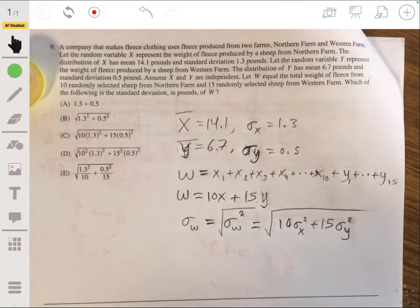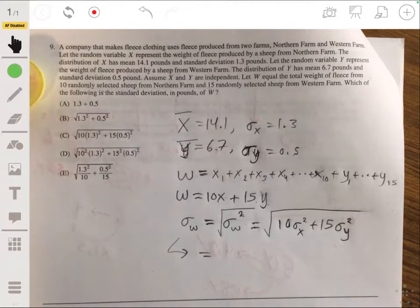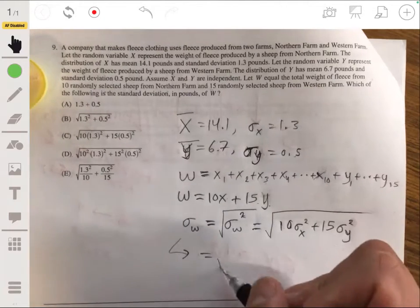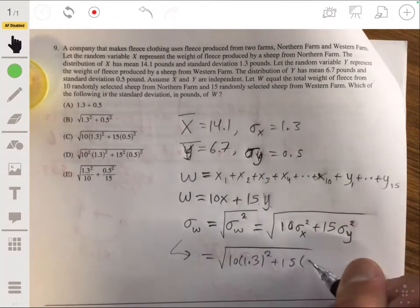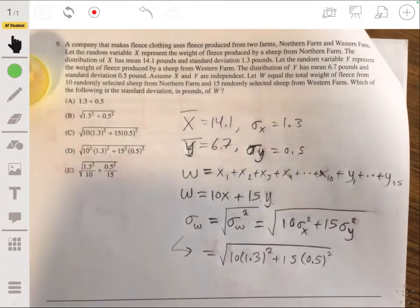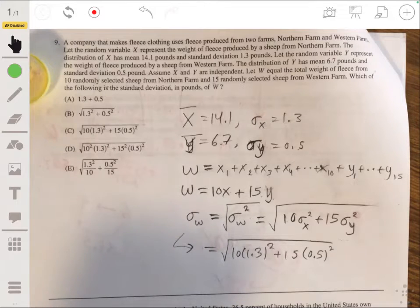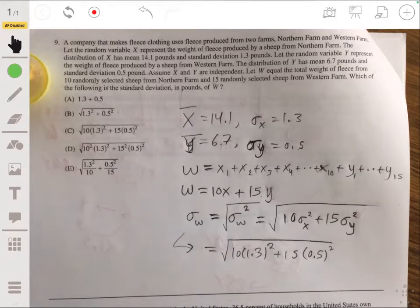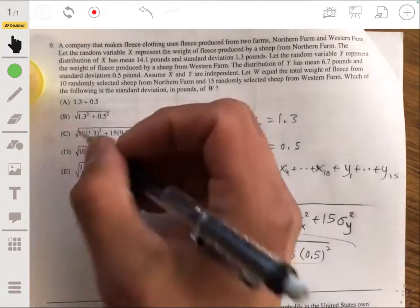We just find this calculation. In the calculator, we're going to have the square root of 10 times 1.3 squared plus 15 times 0.5 squared. You don't even need to solve it — you just have to find the expression. So the answer is C.